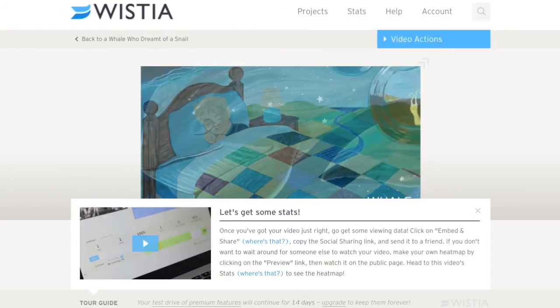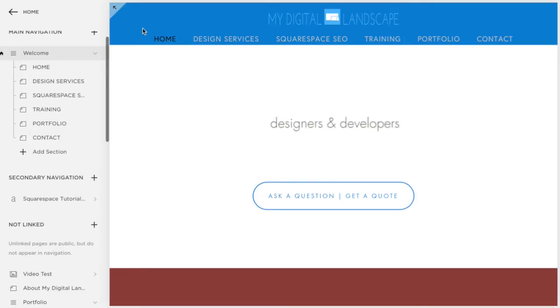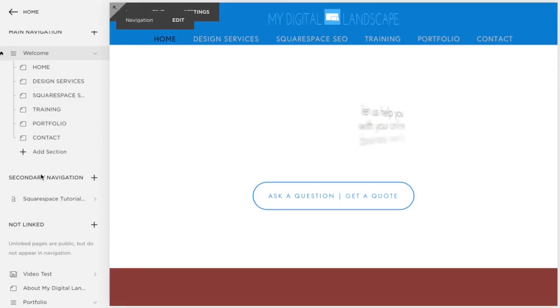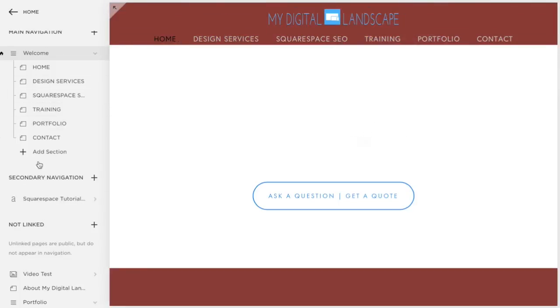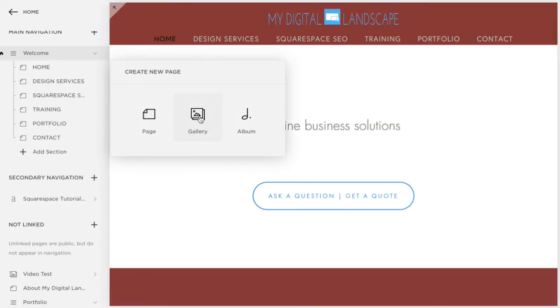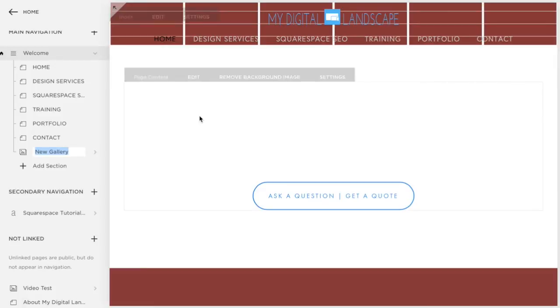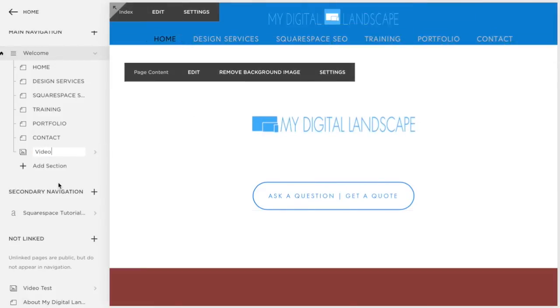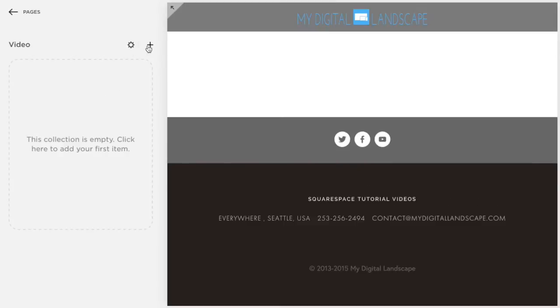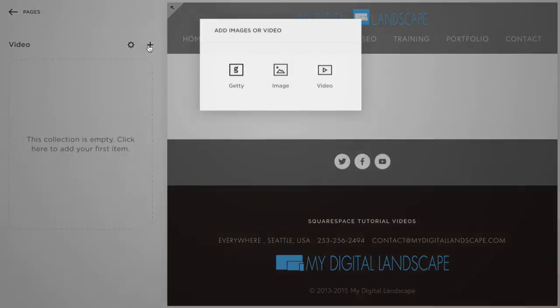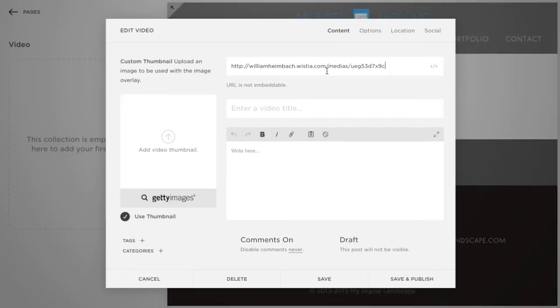And let's go ahead and jump right back over to our Squarespace site. So let's take a section. Again, you're going to need to be on the right template. And let's add a section here. We want to add a gallery. We'll just make this our video gallery right here at the bottom.